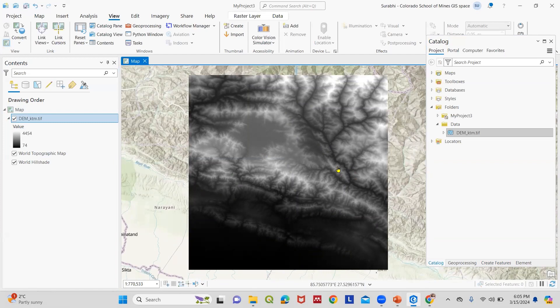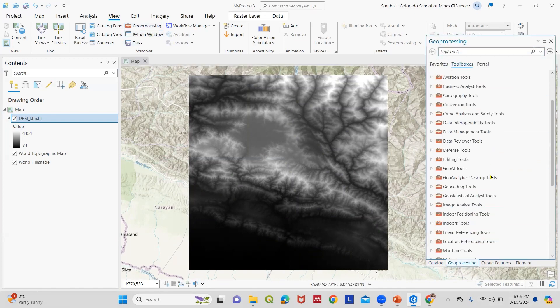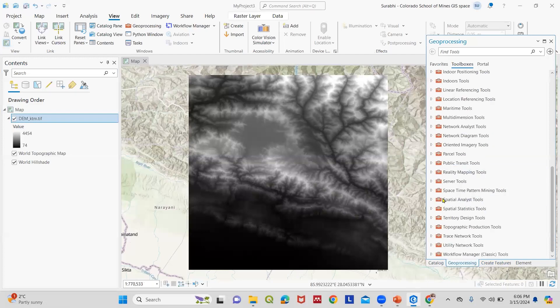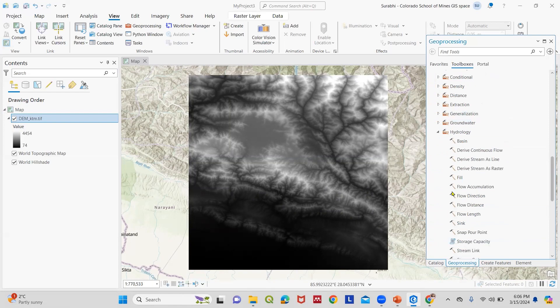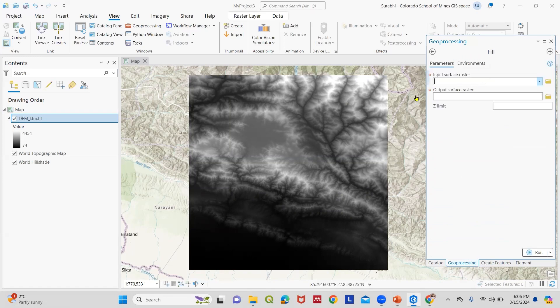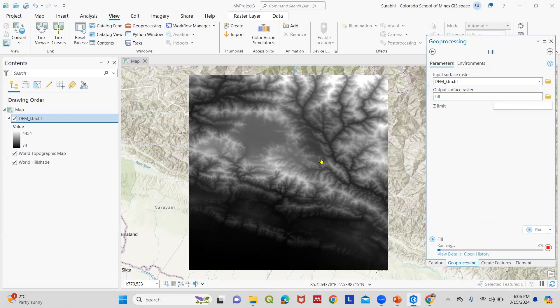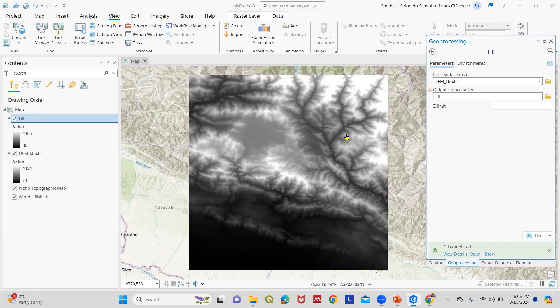Initially we need to address small imperfections in the DEM by employing the sink filling technique which smooths the surface raster. For this I go to Geoprocessing, Toolboxes, Spatial Analyst Tools, Hydrology, and we go to Fill. The input raster is the DEM and the output you can name anything, making sure to keep it inside the folder you're saving everything. Then run. Now we have the filled DEM.